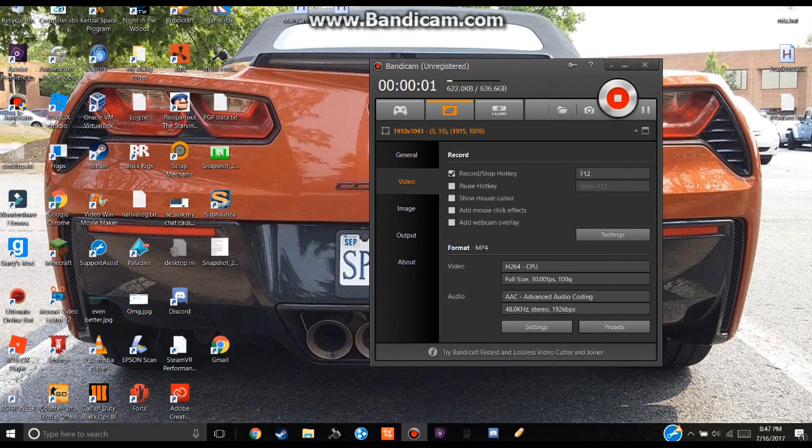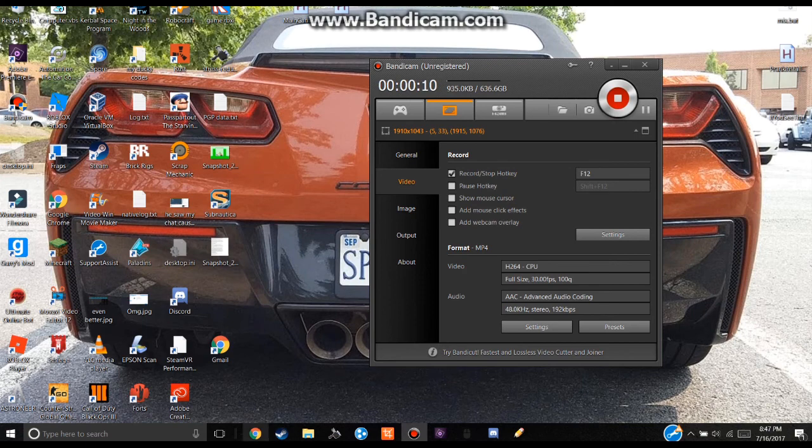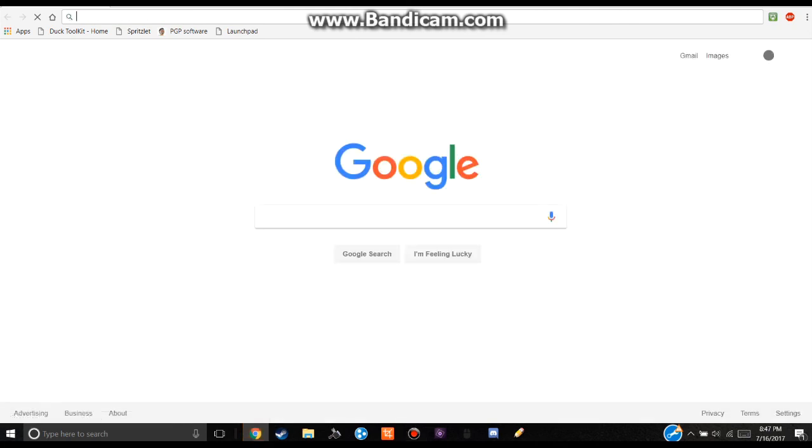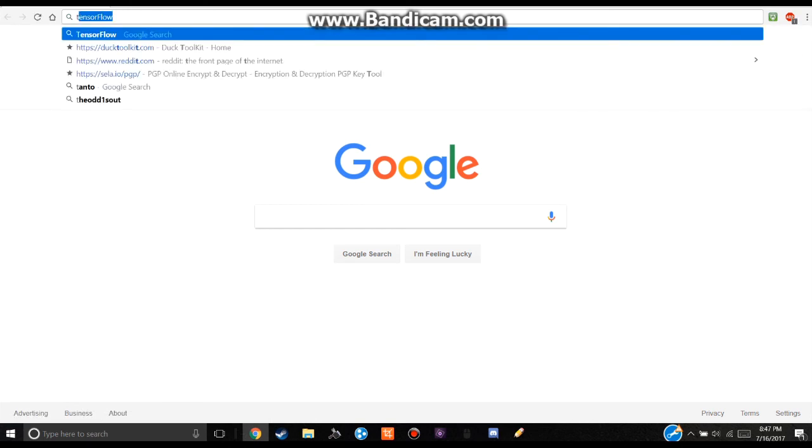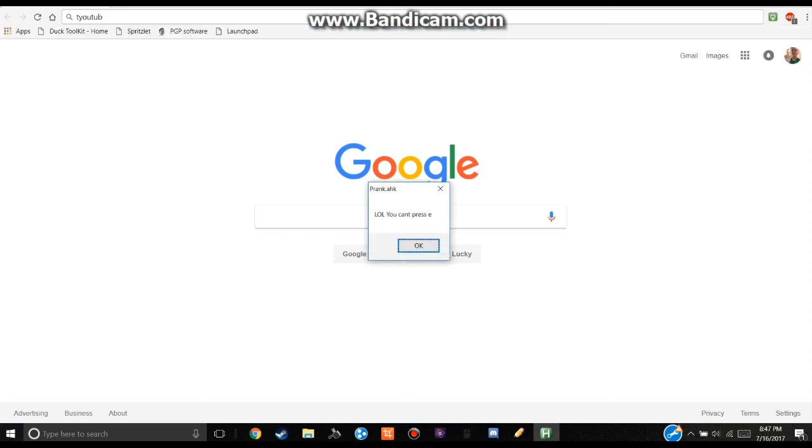Okay, so my computer resetted and it may take a while to start working at most about 10 seconds. Now let's try it. I am opening Google Chrome here and then I am going to type in YouTube and when I press E it says lol you can't press E. Have fun.